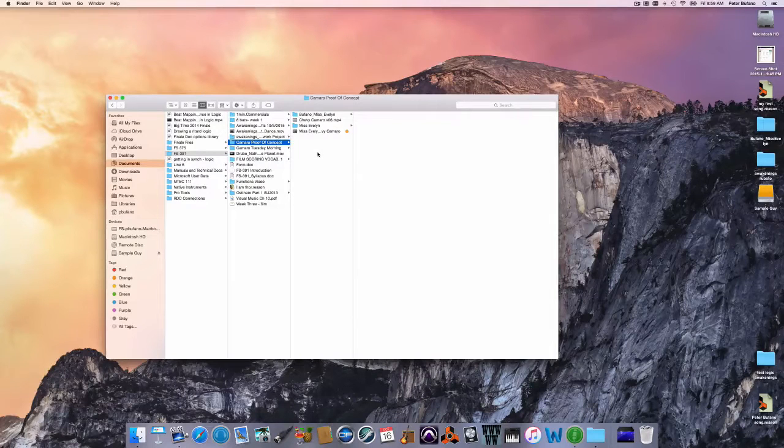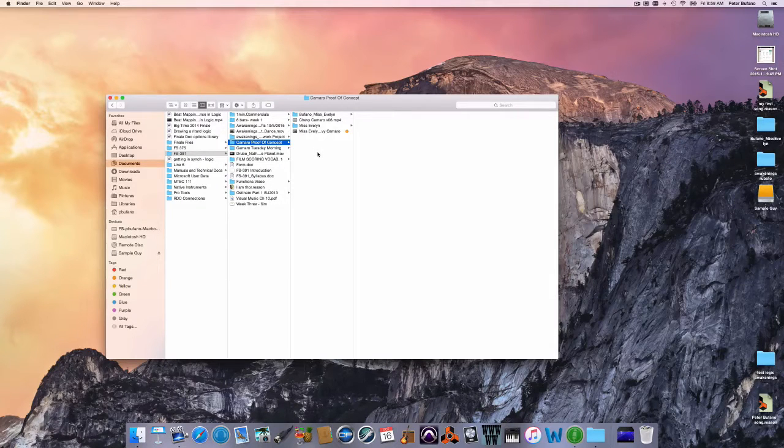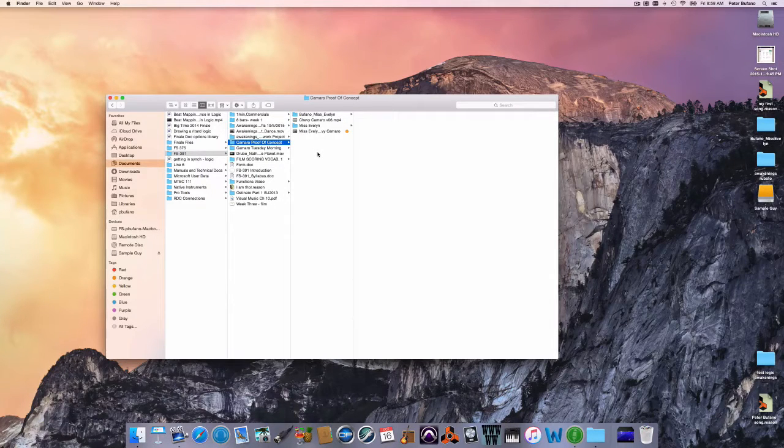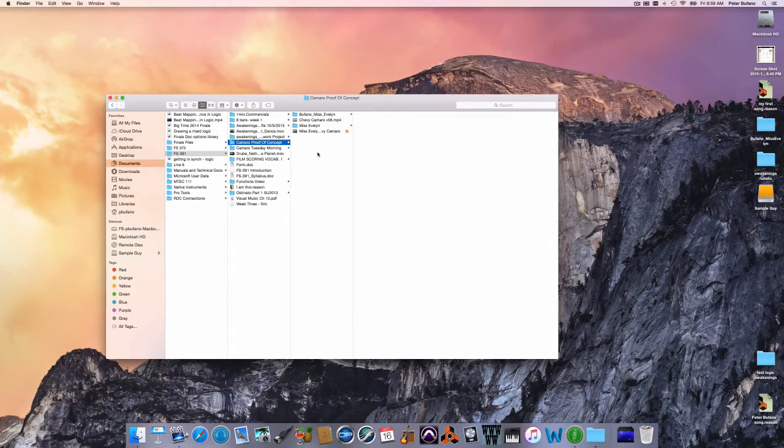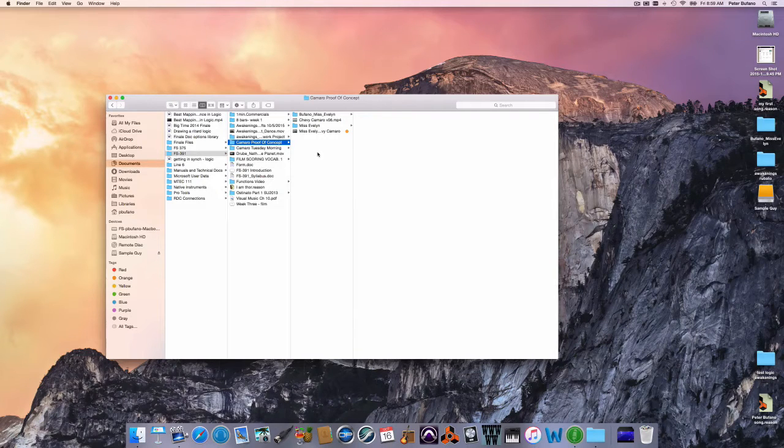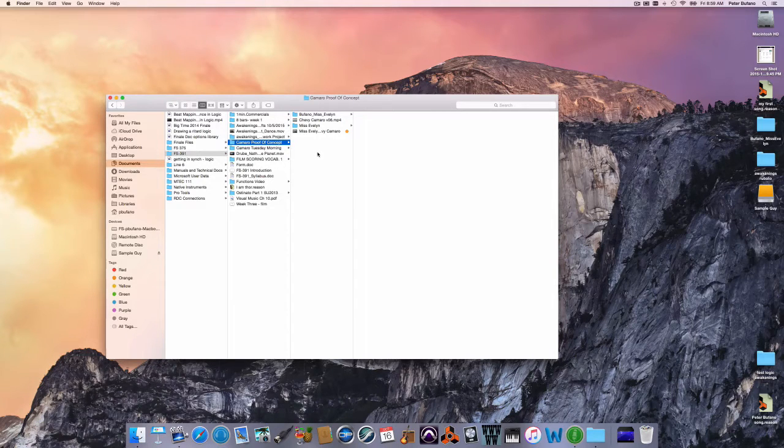How's it going? It's Peter from the Film Scoring Department. I'm going to be importing a QuickTime video into Logic Pro today and getting it in sync.